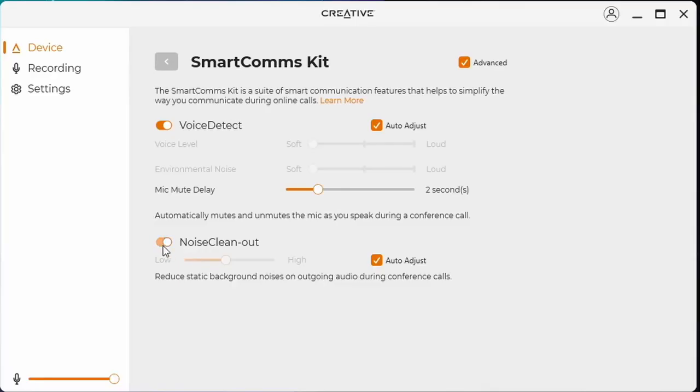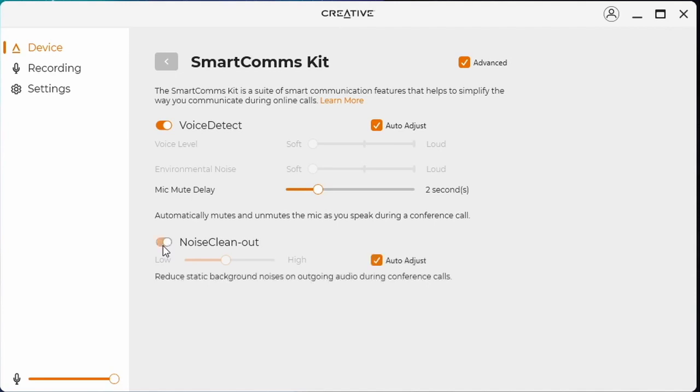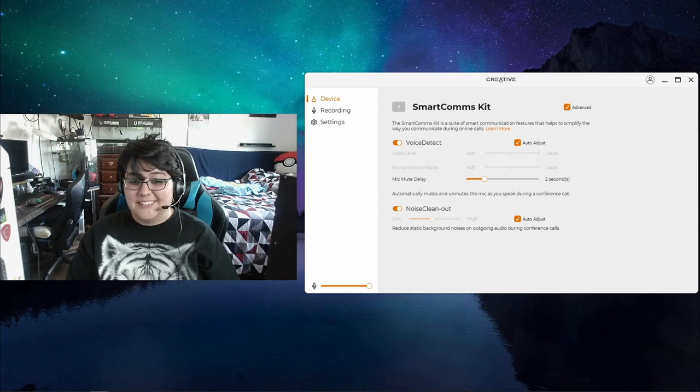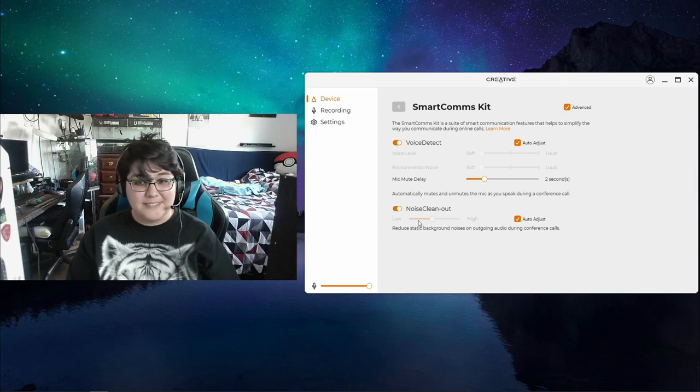I'm going to go ahead and turn it off. As you can hear my computer and whatever static, well, that's pretty impressive.